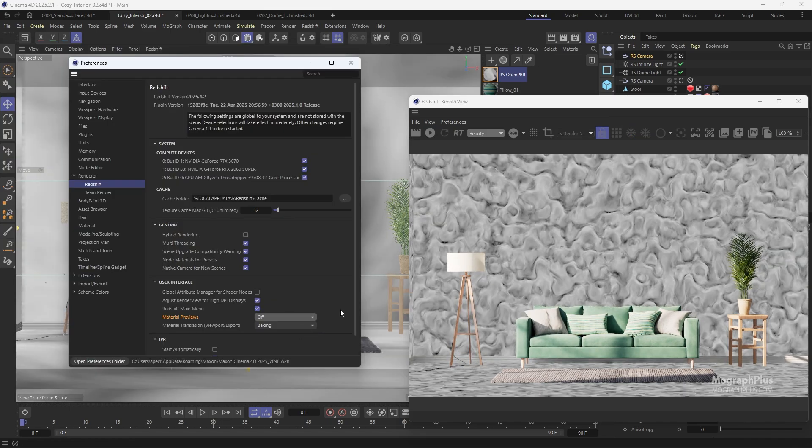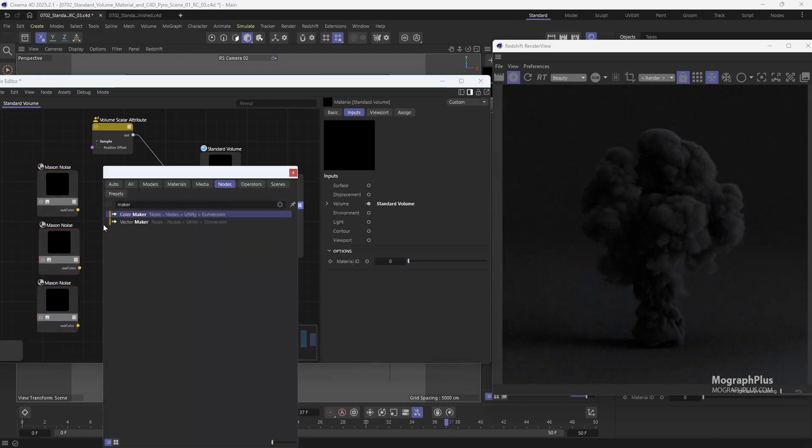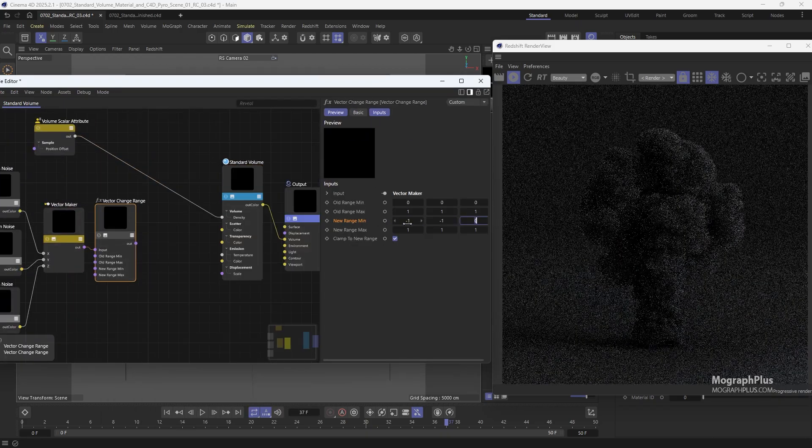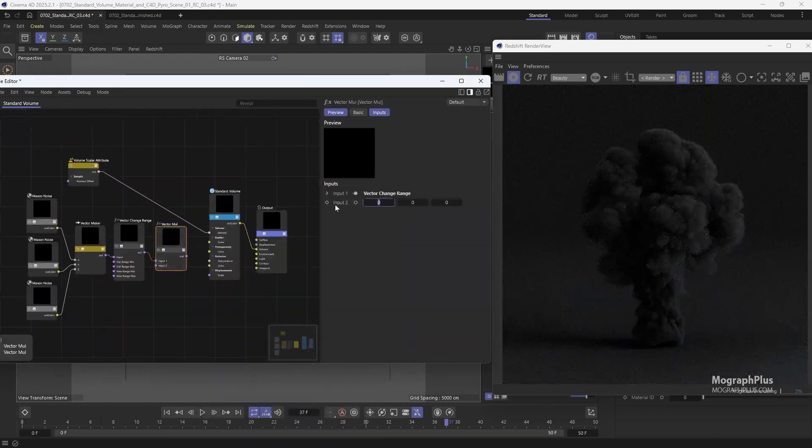We'll also discover updates to standard volume shader featuring new displacement, extinction, and anisotropy fall-off controls.